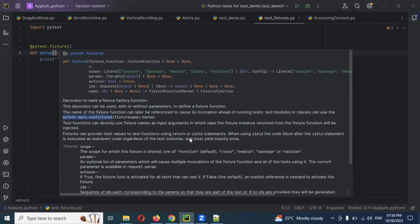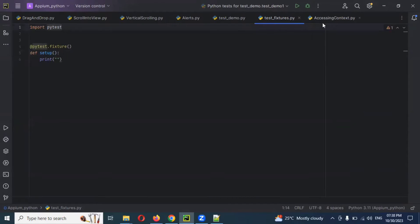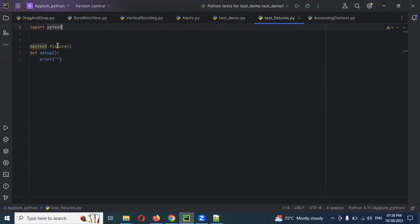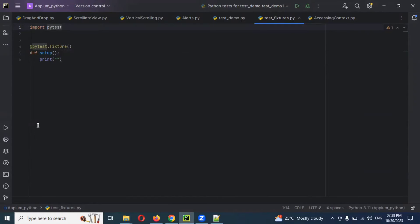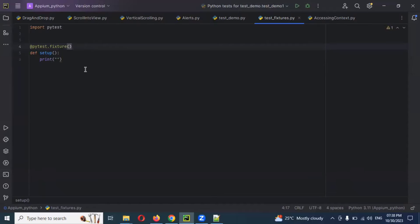The fixture can also use a `yield` statement. The code block after the `yield` statement executes teardown code regardless — similar to the teardown we used in the previous video. This `yield` fixture works in that same format. You can use setup and teardown both in one place, but you have to specify the scope, whether module level or functional level, as we created before.